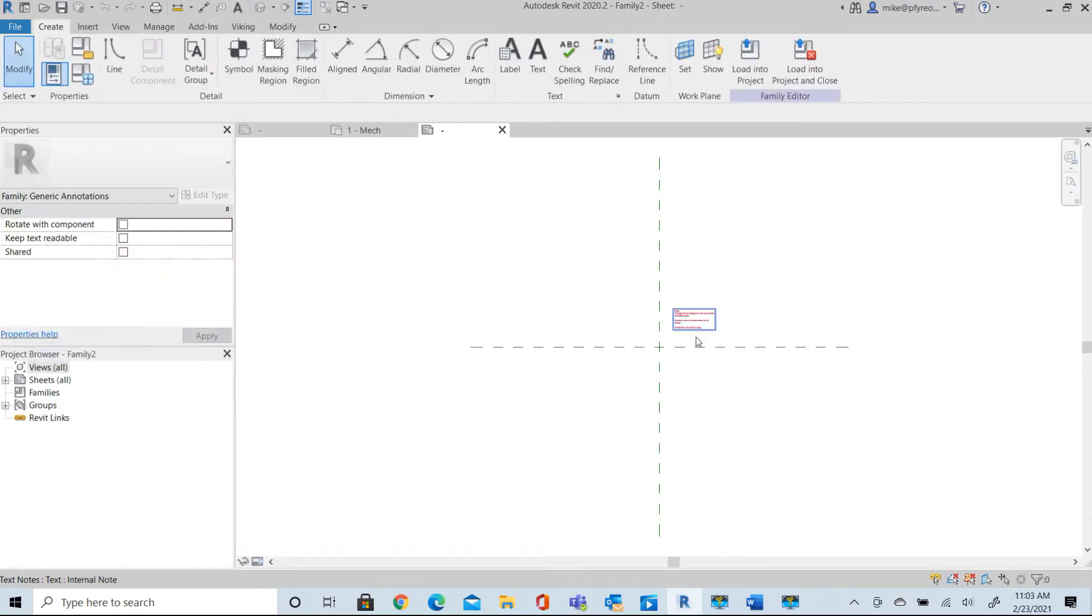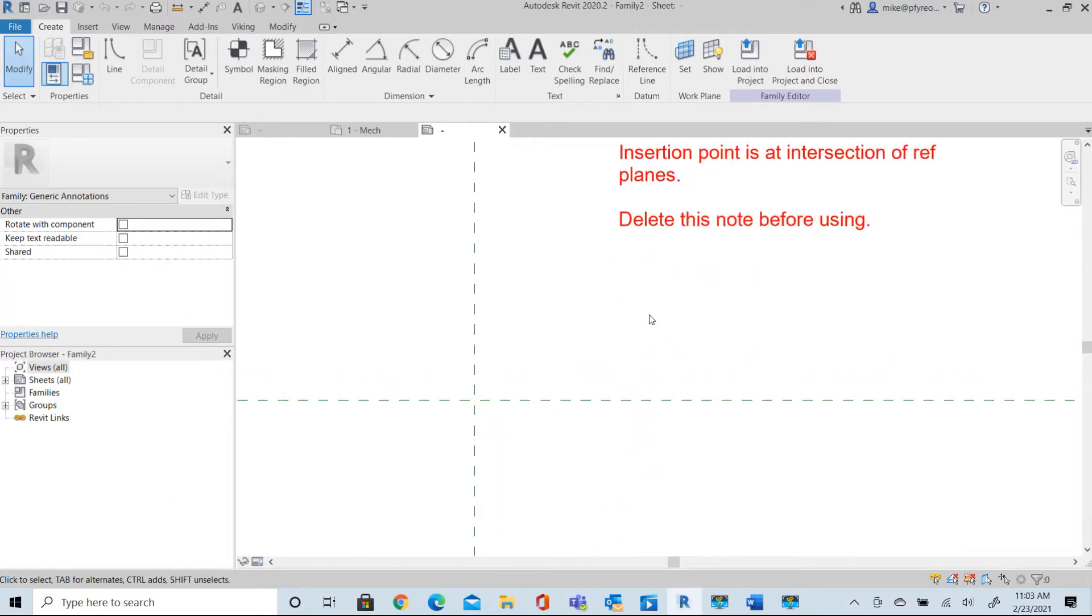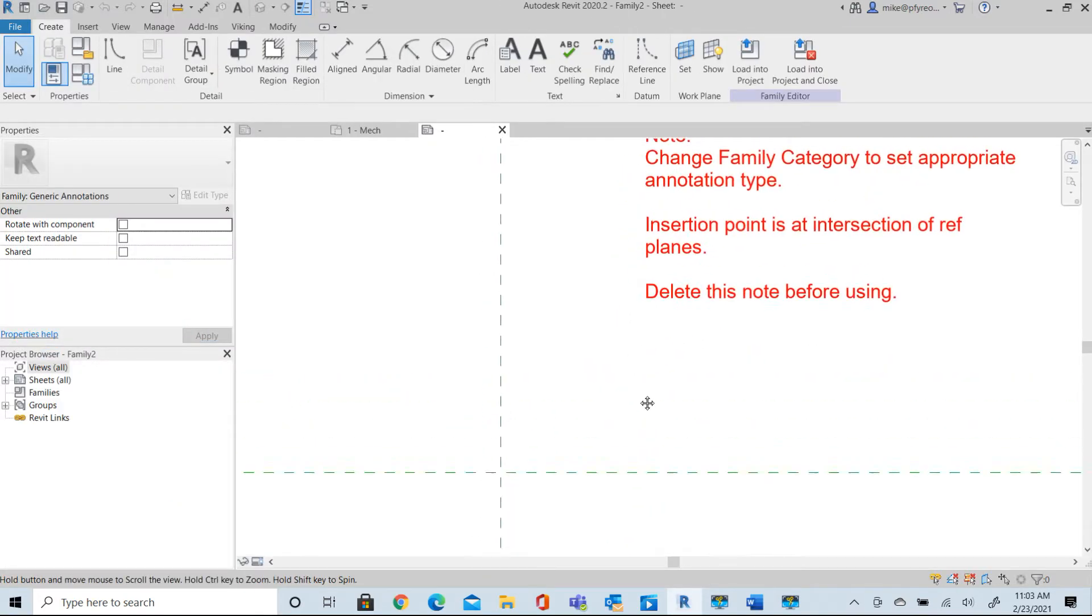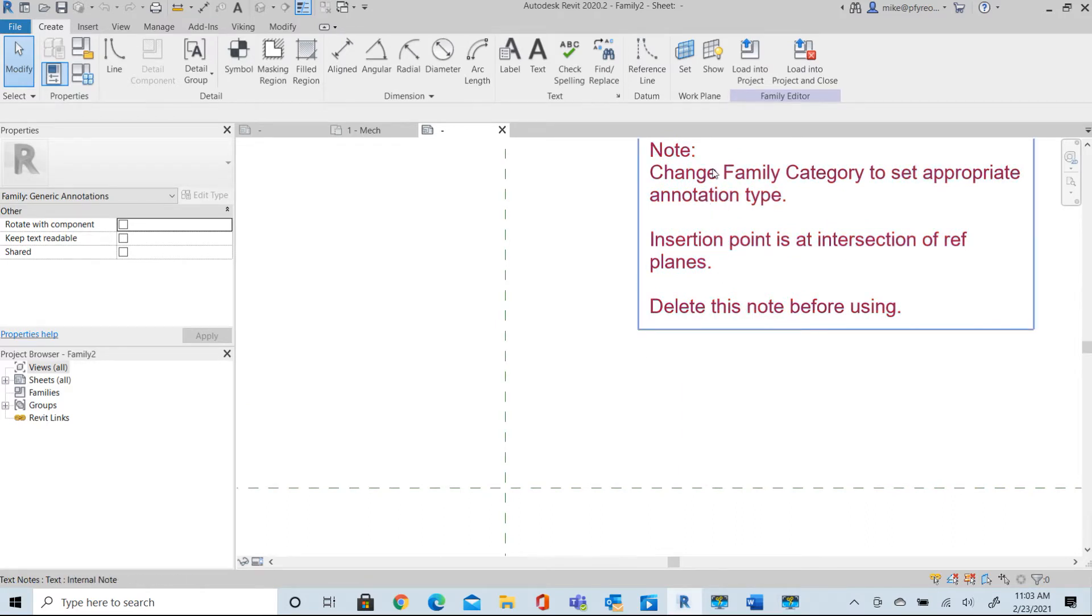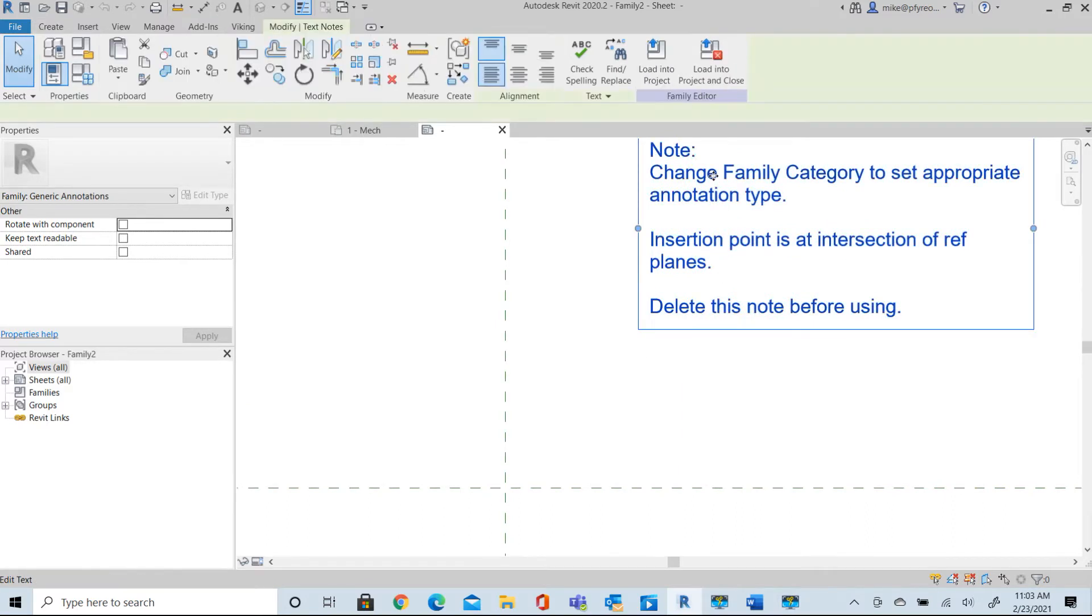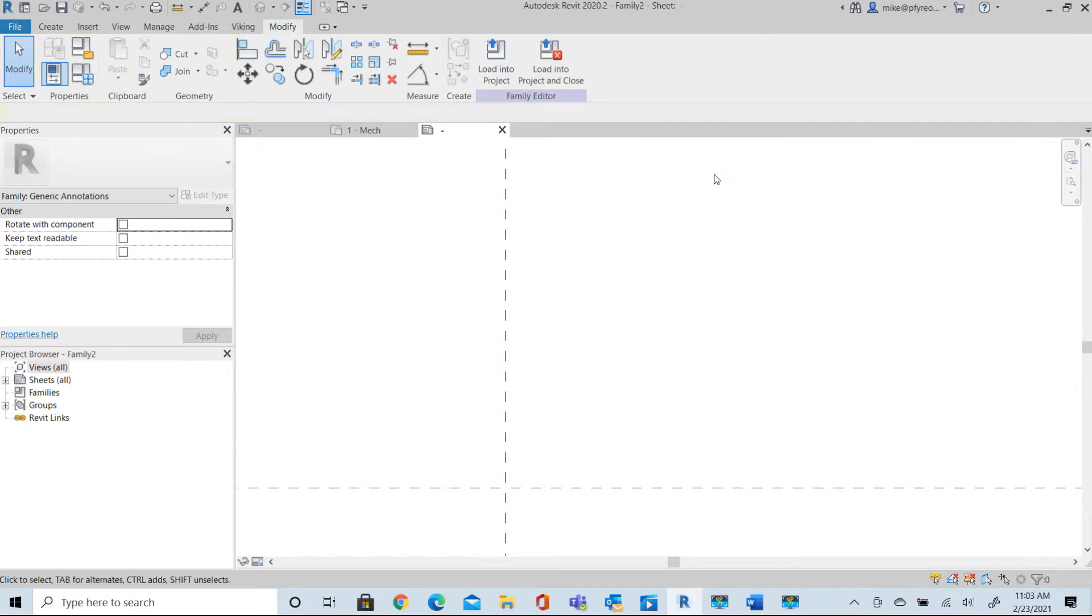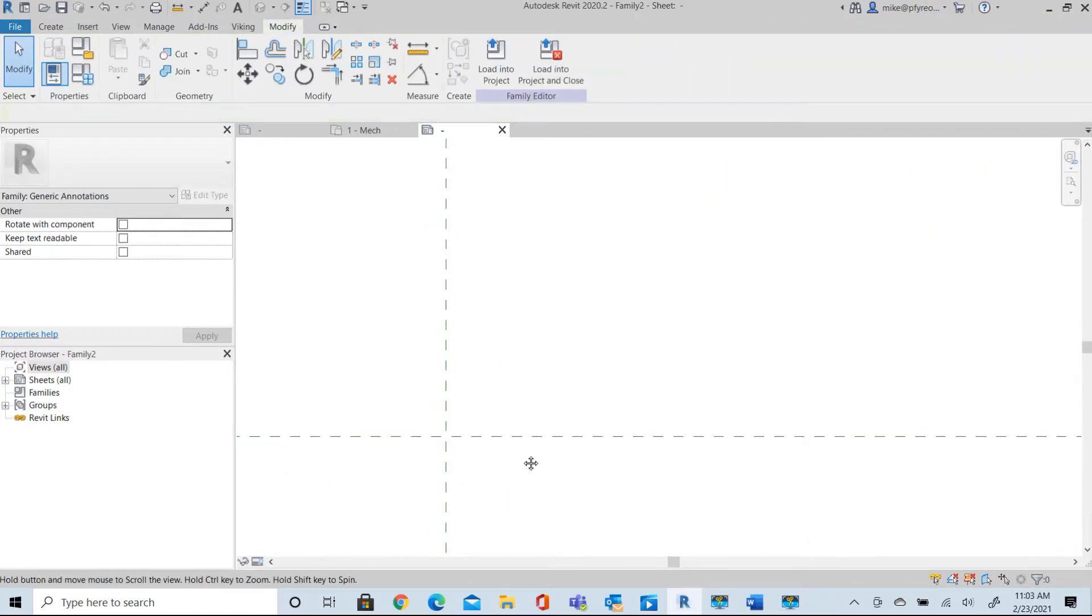We're now into our file here to start creating our own family. First thing you'll want to do is delete this note. You don't want that showing up in your file drawing.